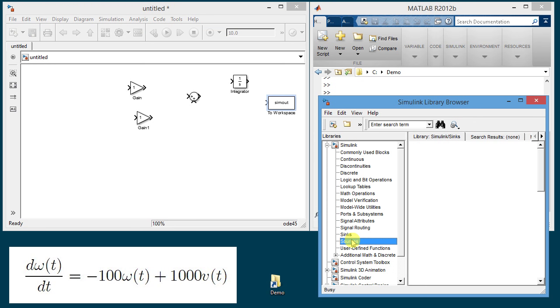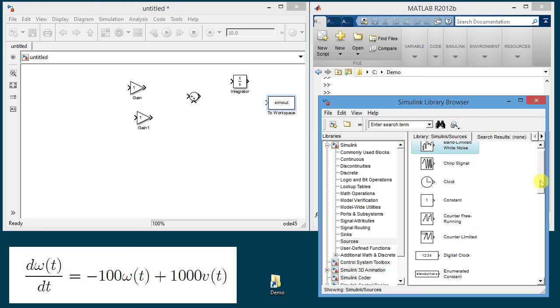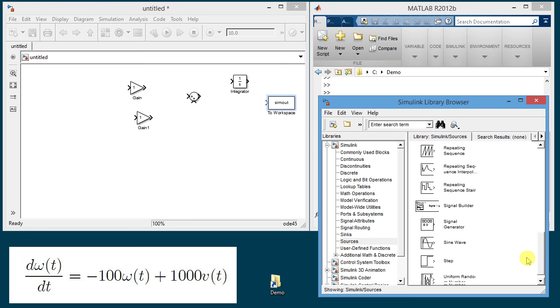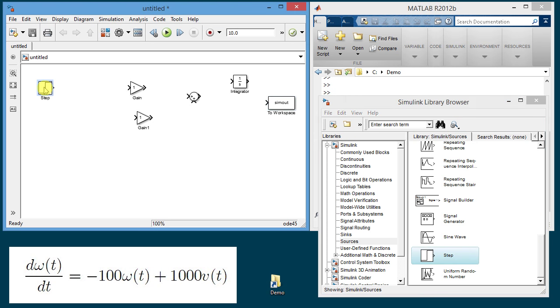In the sources I'm going to find a classical control block here which is a step function. This step function is the function that we will apply to the system to define the voltage.